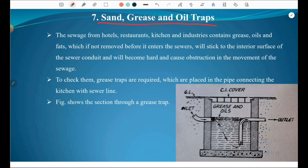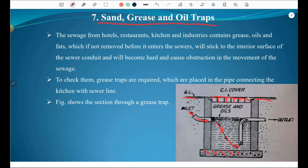A similar arrangement is the grease and oil trap. Sewage from hotels, restaurants, kitchens and industries contains grease, oils and fats which, if not removed before entering the sewers, will stick to the interior surface of the sewer conduit, become hard, and cause obstruction. To check this, grease traps are placed in the pipe connecting the kitchen with the sewer line. In the grease trap, sewage flows through, grease and oil accumulate at the top, and are prevented from entering the sewer line.